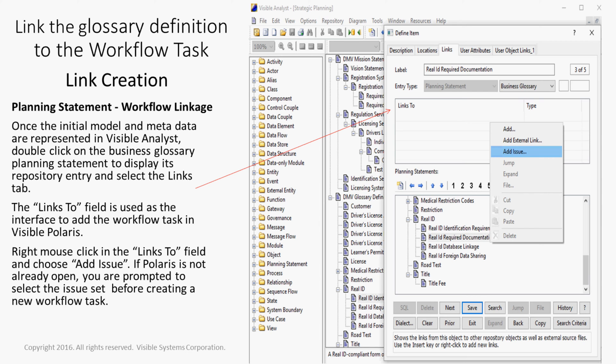Double-click on the Business Glossary Planning Statement to display its repository entry and select the Links tab. The Links To field is used as the interface to add the workflow task in Visible Polaris.